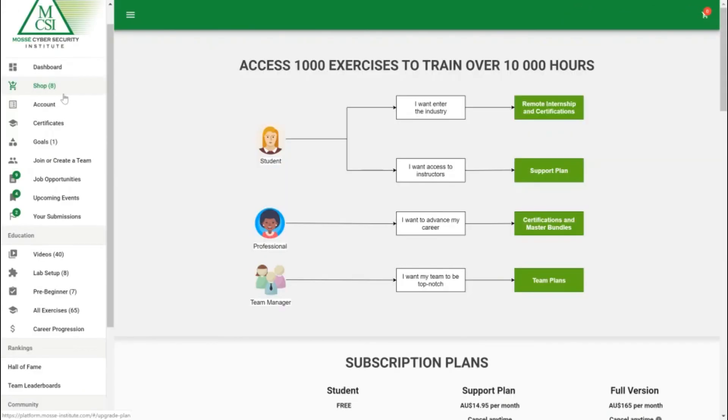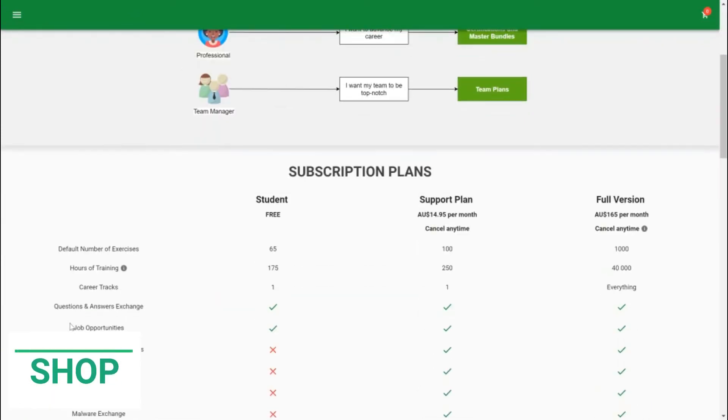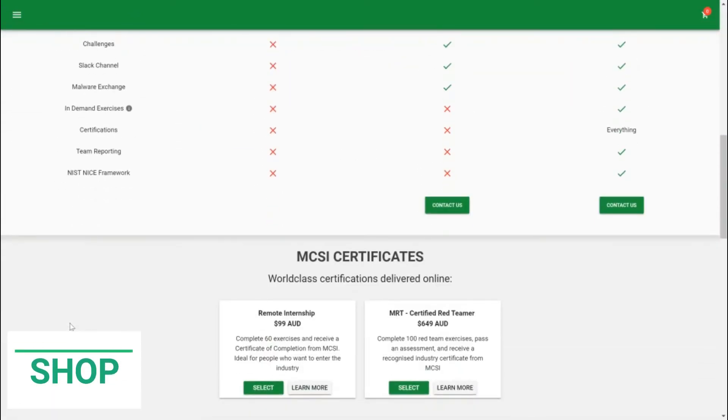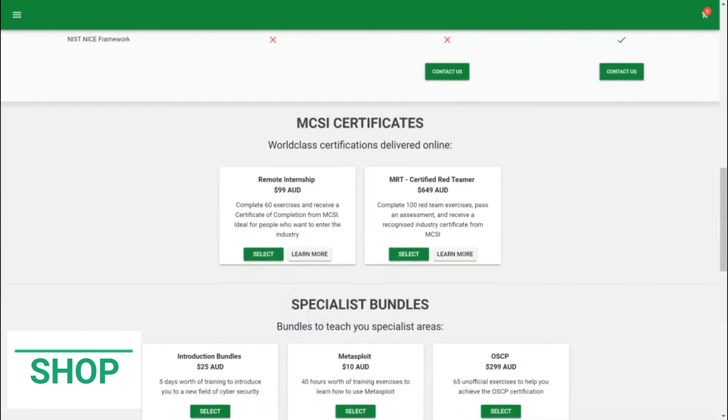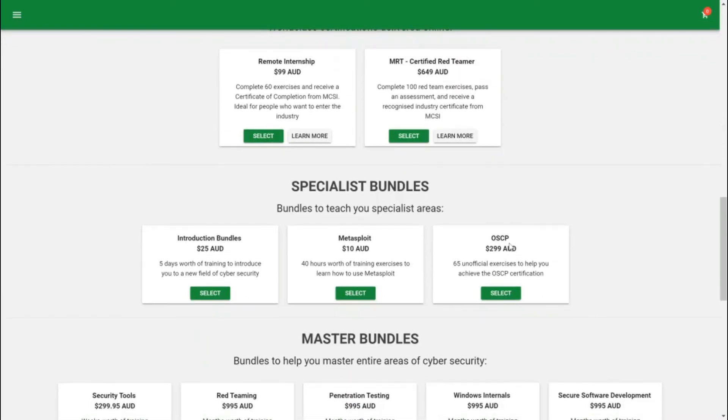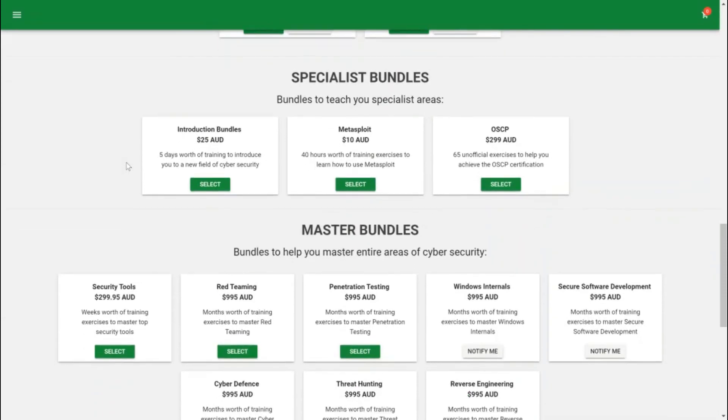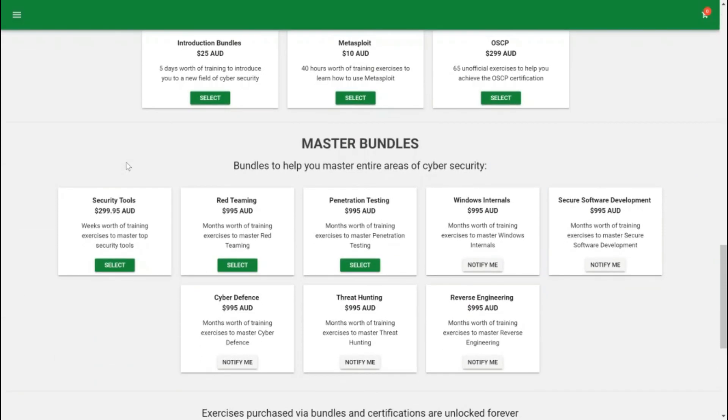Another awesome feature we have is our shop feature. If you finish all of the 65 exercises you can come here and get some more, or if you just want to specialize in a certain area this is where you'll end up. If you want to get a certification and either join our remote internship program or become an MRT certified red teamer you can take up our certifications there. If you want to do something more specialized we have bundles for example teaching you metasploit, bundles with unofficial exercises that will prepare you for the OSCP, and introduction bundles which give you a taste of some exercises like digital forensics. We also have our master bundles for each category where you can unlock months worth of training for any area you're interested in.